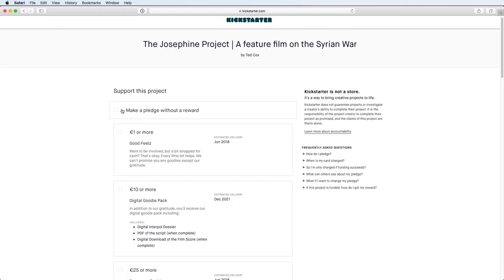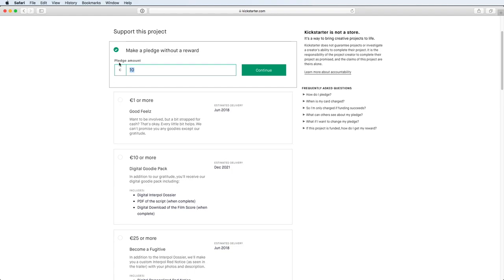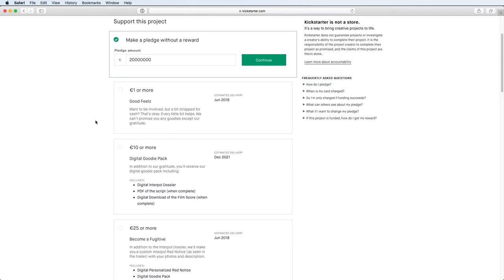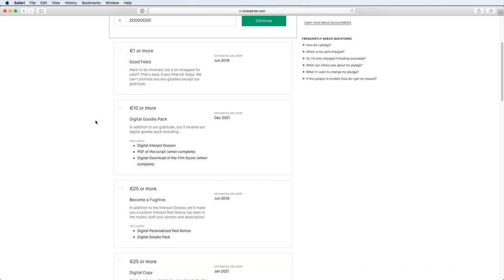You can simply make a pledge without a reward by pressing the button that says make a pledge without a reward and simply type in your amount. Or you can go and find a reward here that fits you.